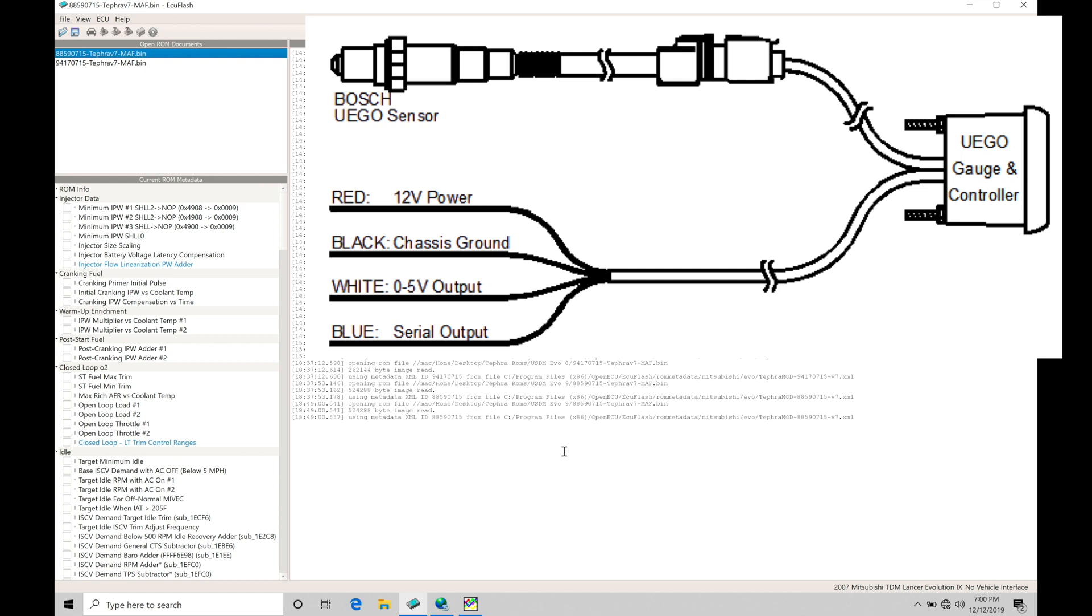We're going to find it has a blue wire. The blue wire is going to be the serial stream output that we're going to be interfacing with our laptop that's going to allow us to log our air fuel through EvoScan and our data logs.